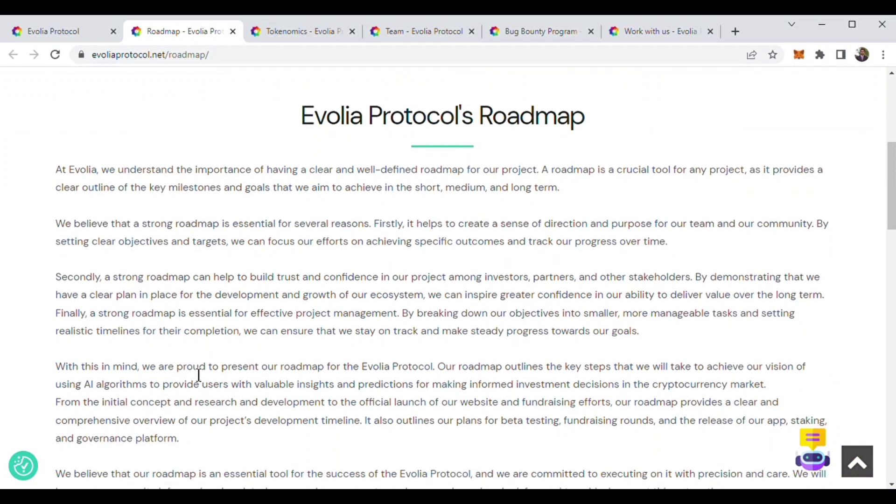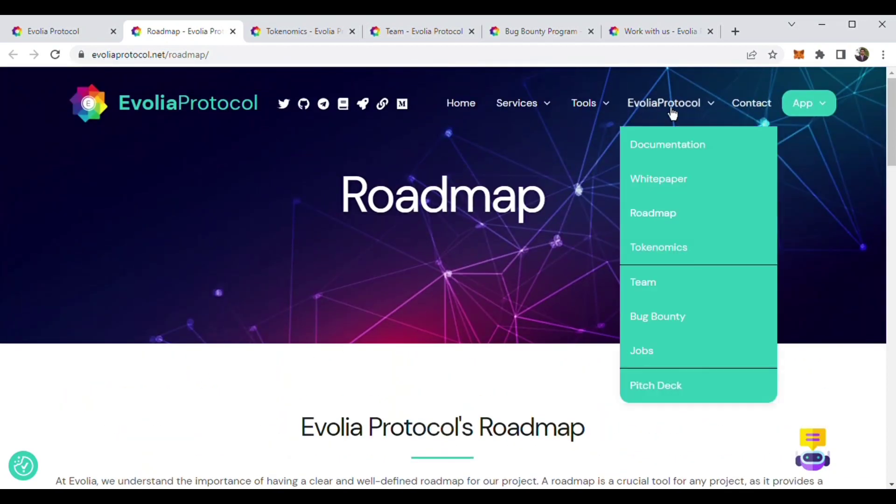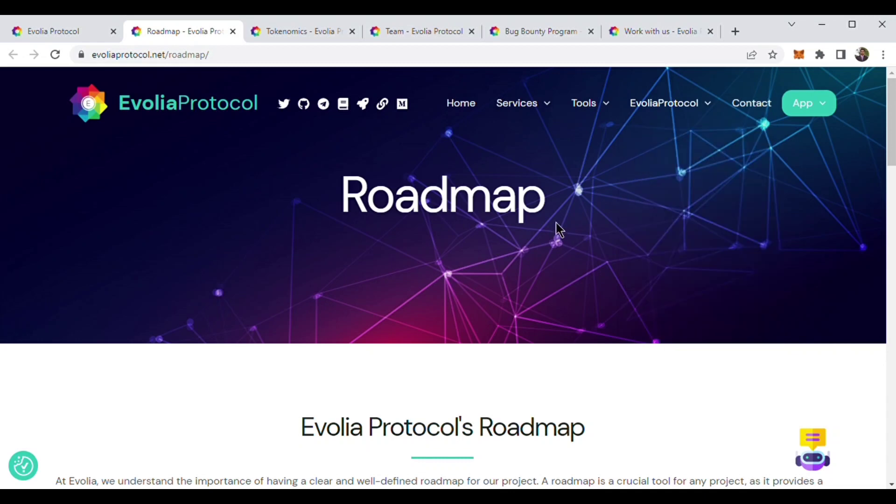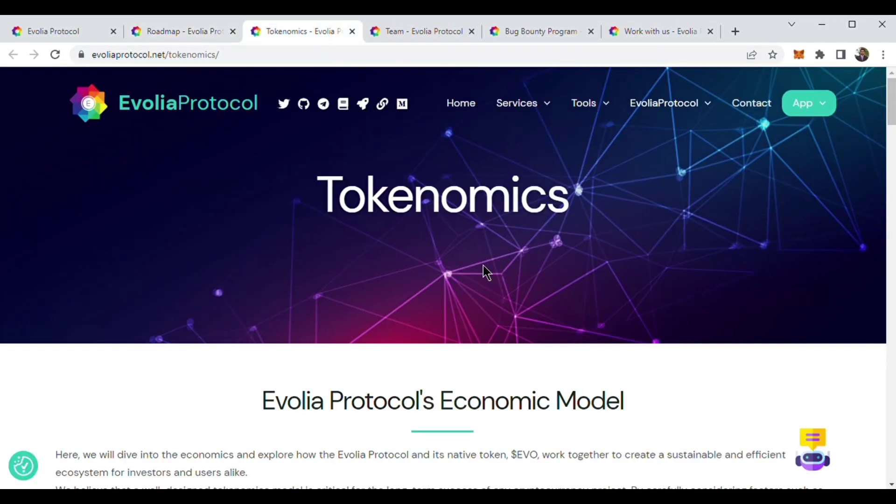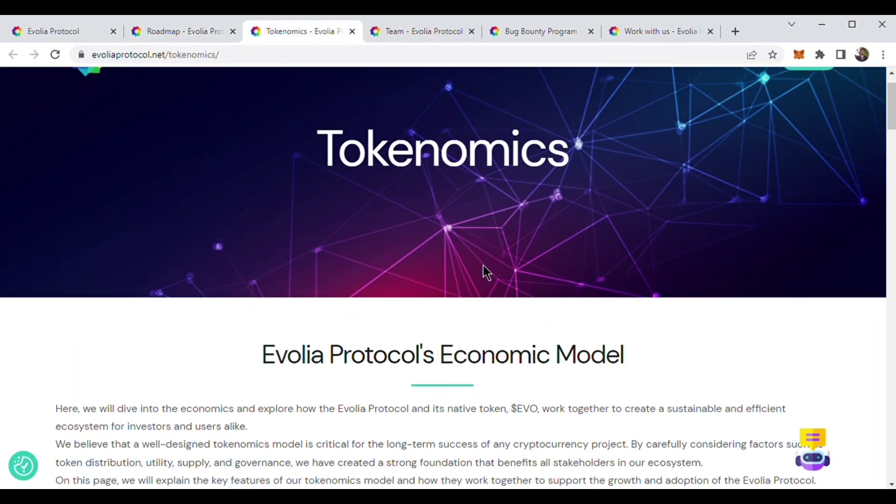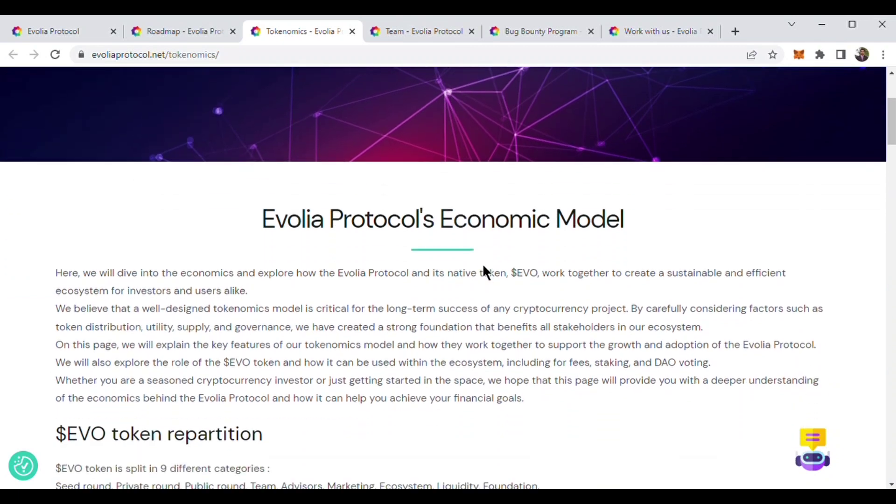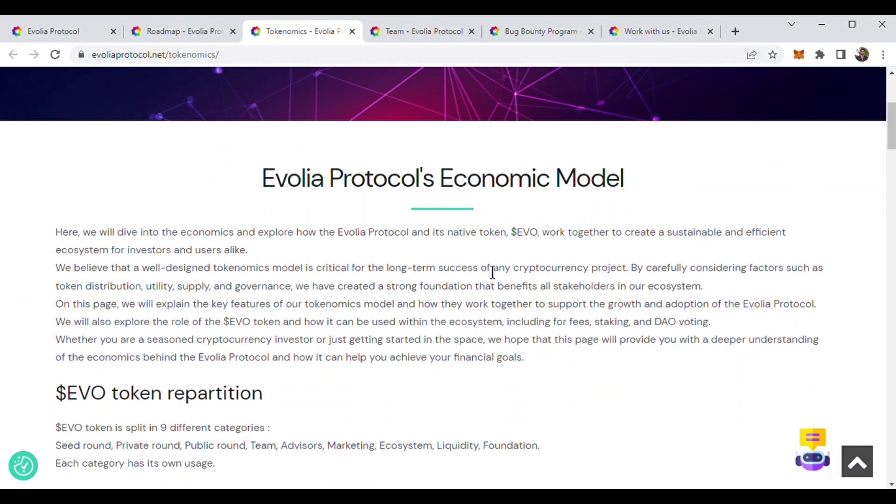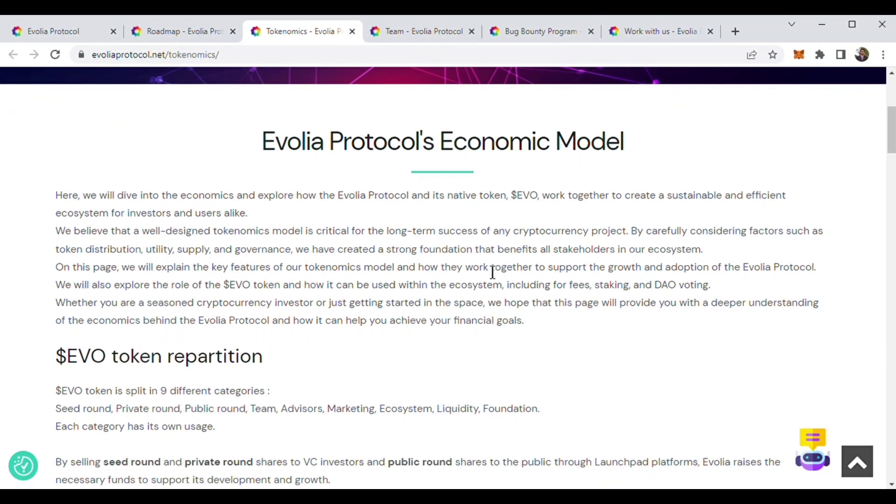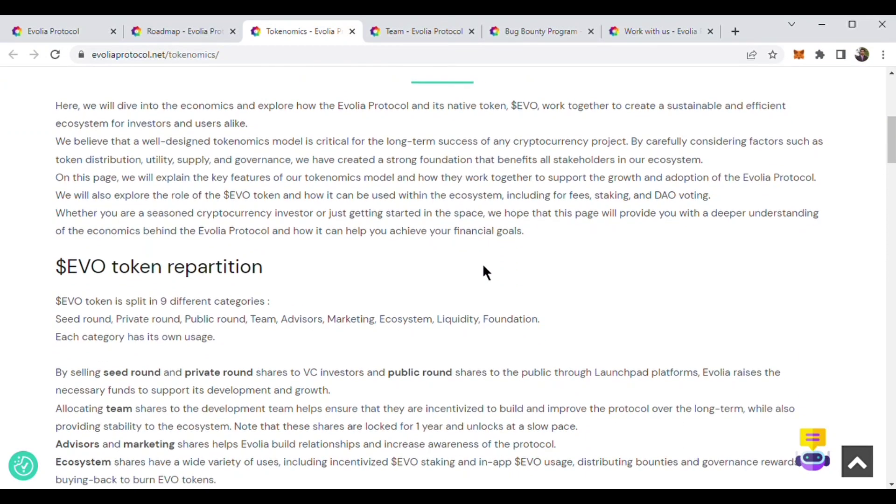Their roadmap and vision is very clear and they are doing everything according to plan. Now we will know about Evolia Protocol's tokenomics. Evolia Protocol has great tokenomics. EVO token is the native token and the heart of the Evolia Protocol.